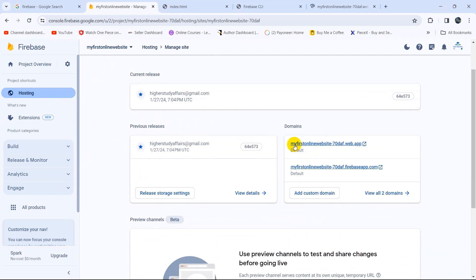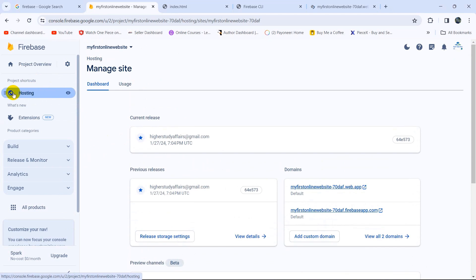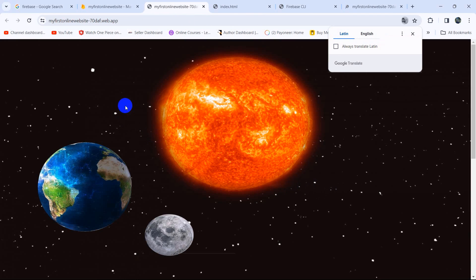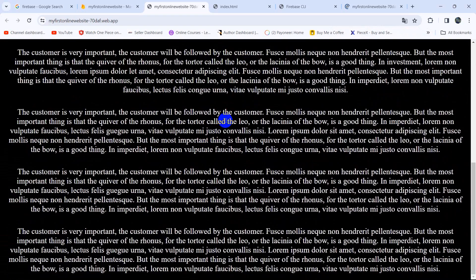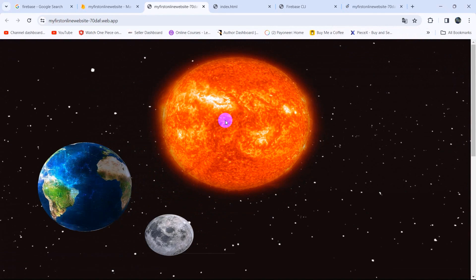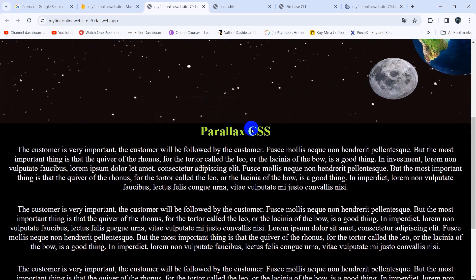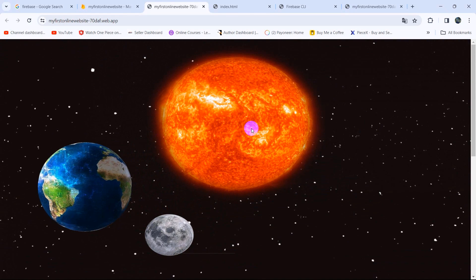In the console you will also see your domain name, and if you click on it, it will take you to your website that you just uploaded. That's how you upload your HTML website on the internet for free using Google Firebase. I hope you liked this tutorial — if you have any questions or suggestions, let me know in the comments. Thank you very much for watching!